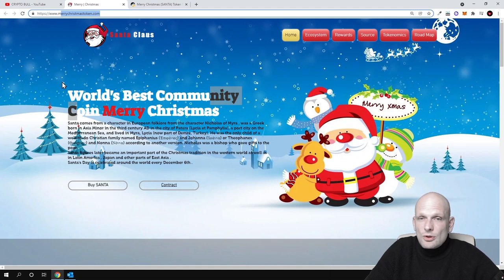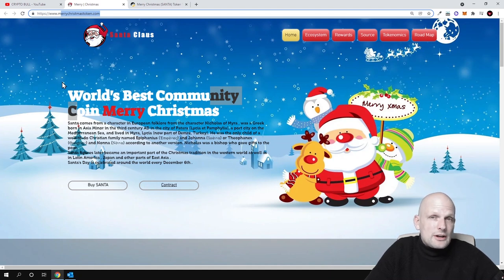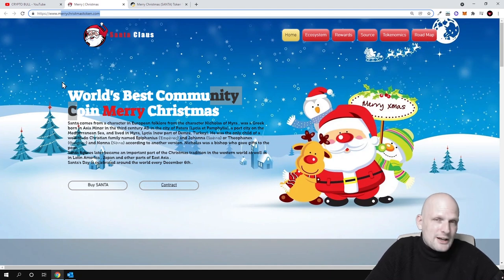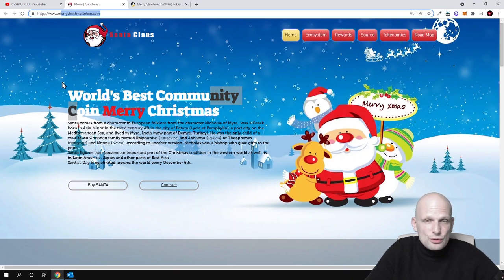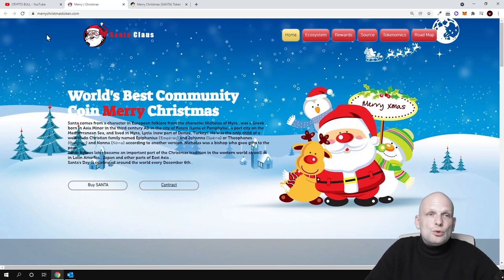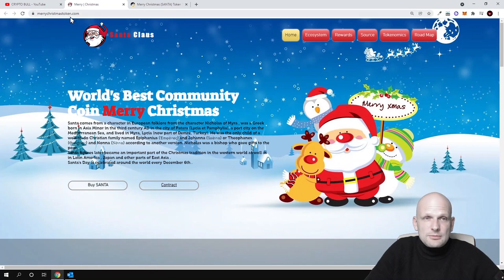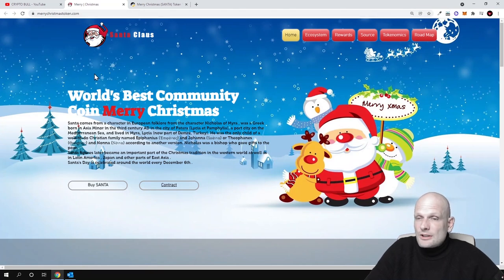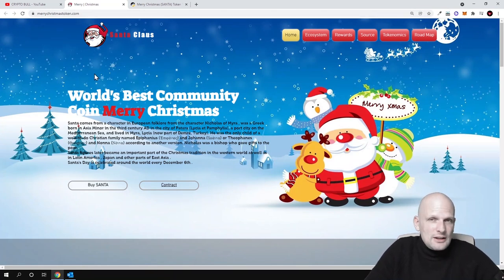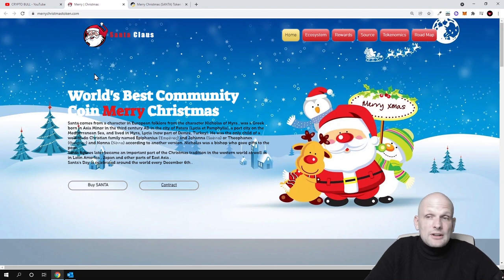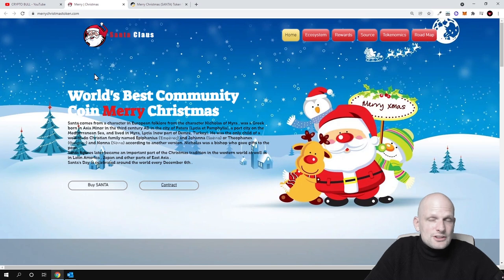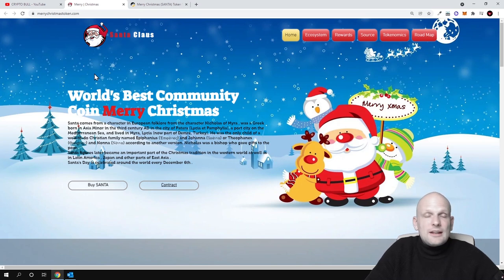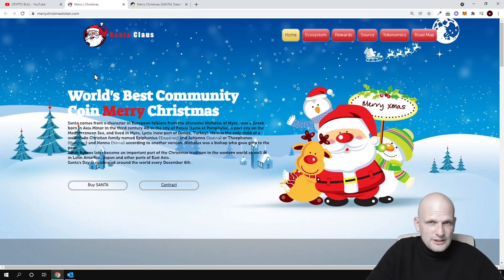If we go into merrychristmastoken.com website, you can see this is all about Santas. As you know guys, in one month we are having Christmas and this project is starting a marketing campaign. I believe that this could also go viral and that's why I'm also - I know that this is sponsored - but I'm also investing a small part in this project because you never know what will happen.